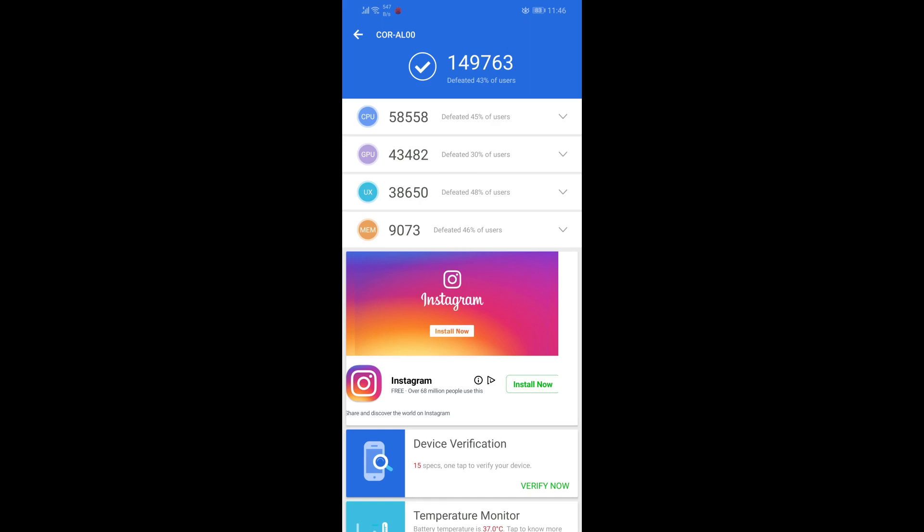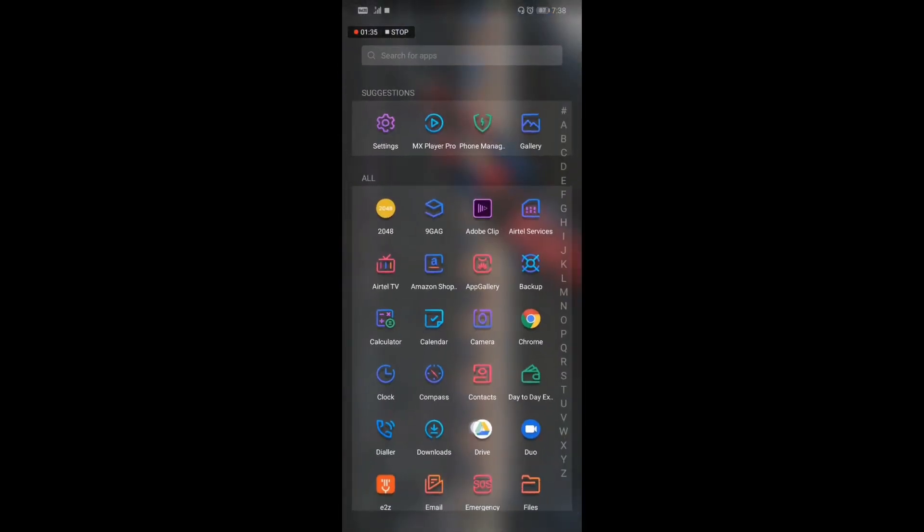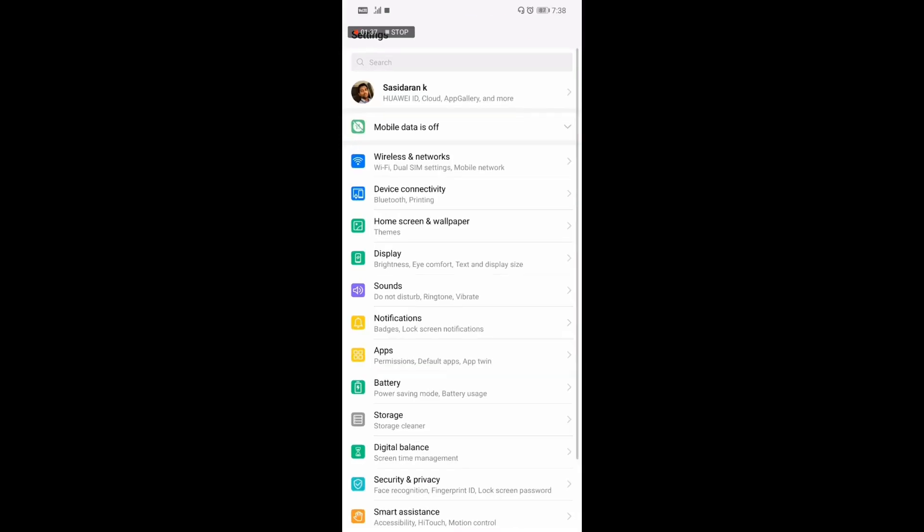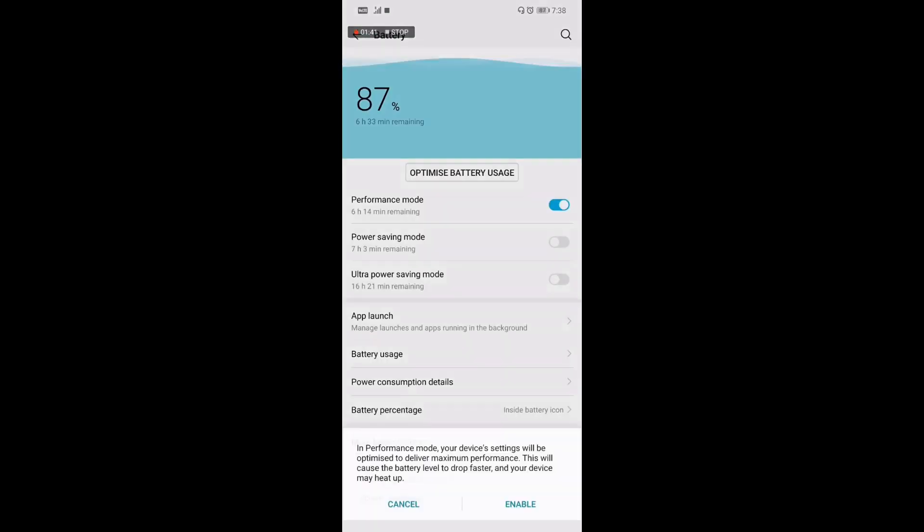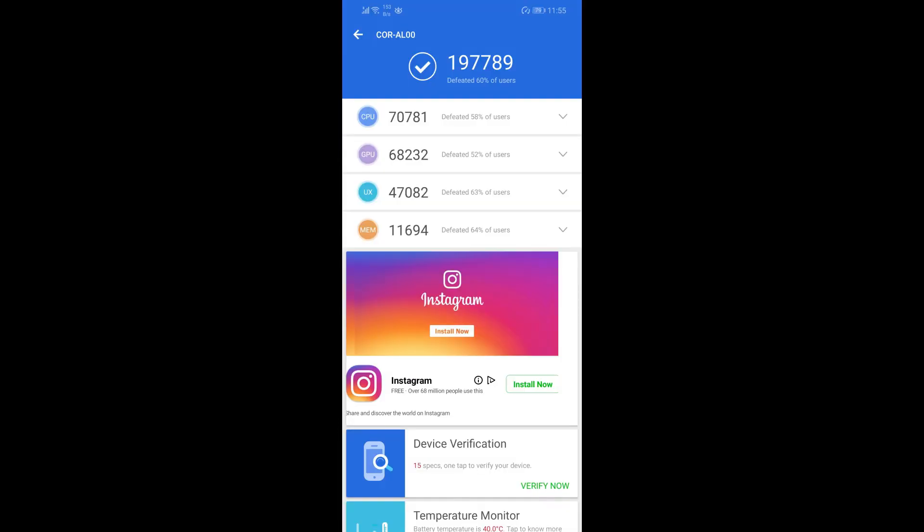When I turned on the performance mode and ran the benchmark, you can see the scores now are very high. It doesn't go to the same limit as in EMUI 8.2, but it produces a very large difference when this mode is turned off versus on.